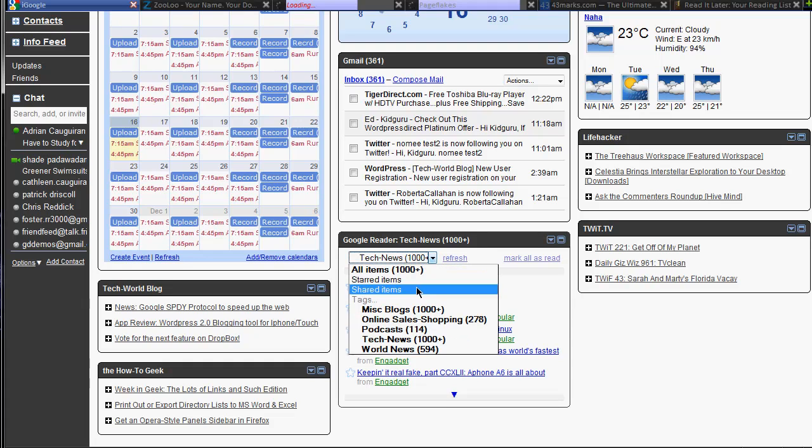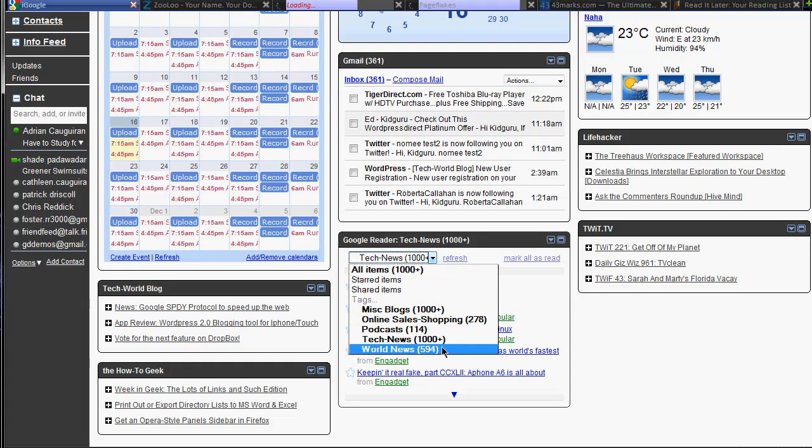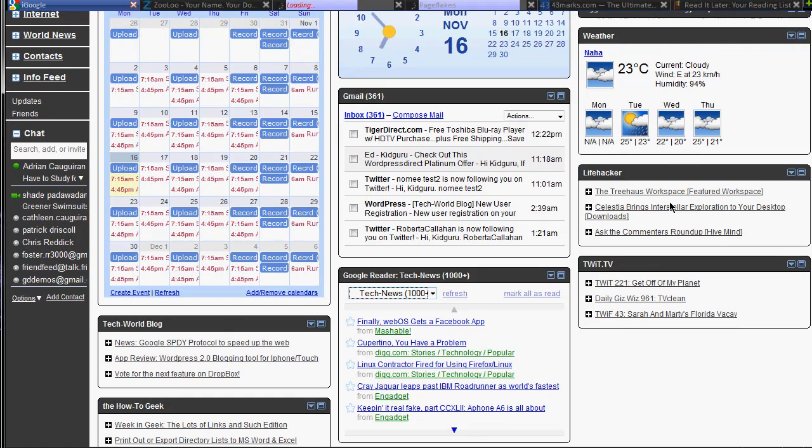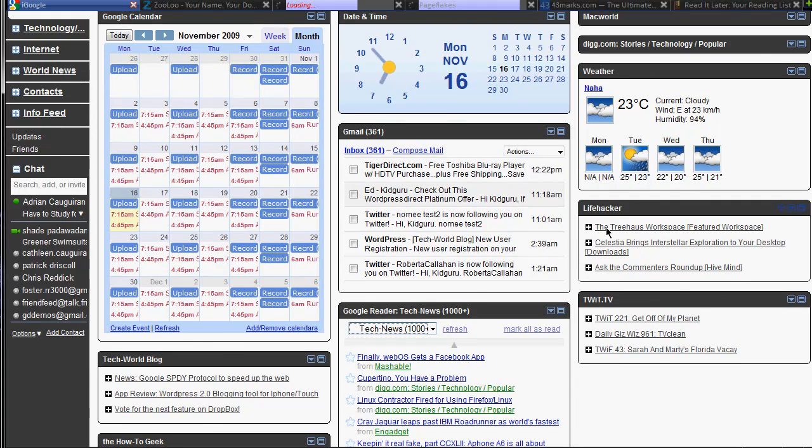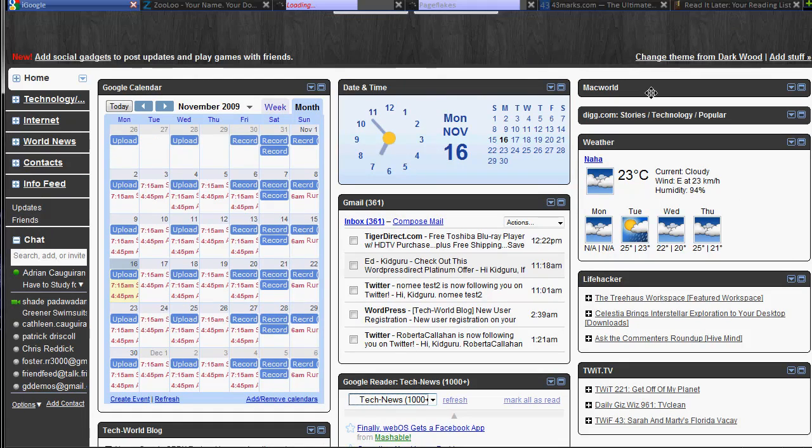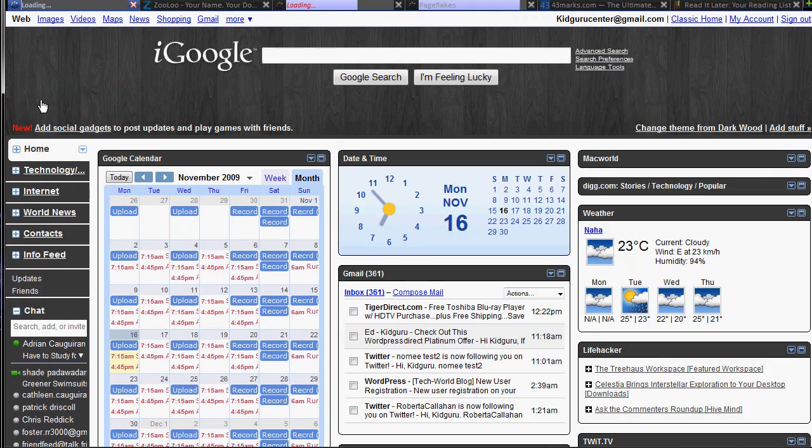Google Reader news feed right here. So you can go through all your podcasts, tech news, world news, miscellaneous. You can have RSS feeds of other people's podcasts like I have here, daily blogs that you read, your Gmail account, calendar, weather, popular stories from Digg, Macworld stories.